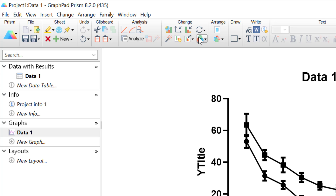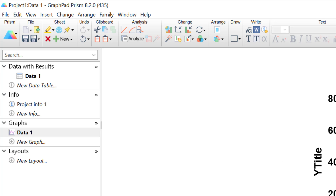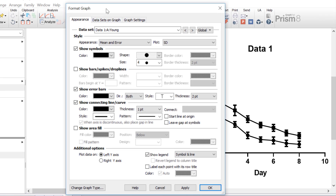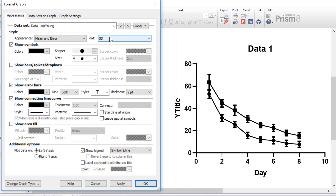I'm going to click on the Format Graph button at the top to open up the Format Graph window so we can adjust the appearance of our line graph. It is here that you can change the appearance of the line graph, including the symbols, the error bars, and the connecting line between the symbols. At the top, I have my young group selected, so all of my changes will be made to the young group. As within the graph wizard, you can change the appearance of the plots themselves and what they represent, and also what the error bars represent.